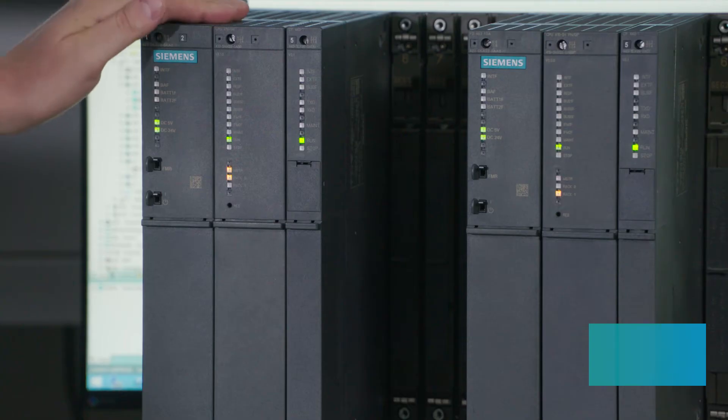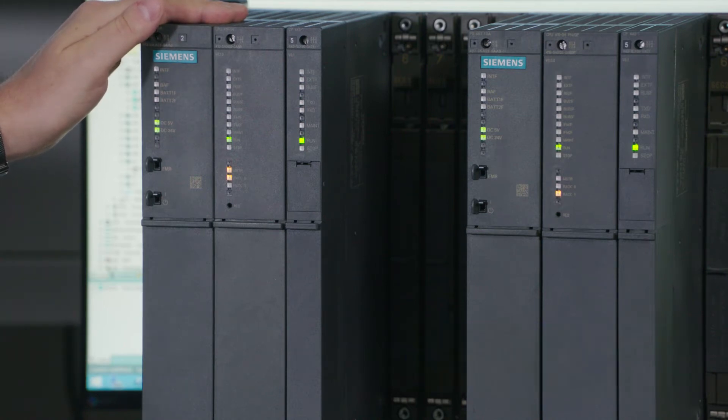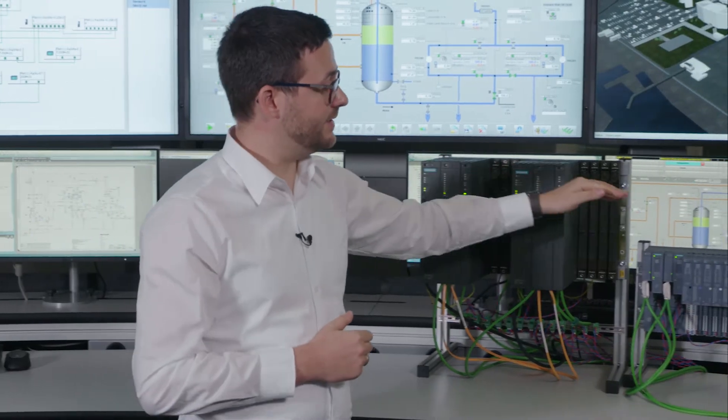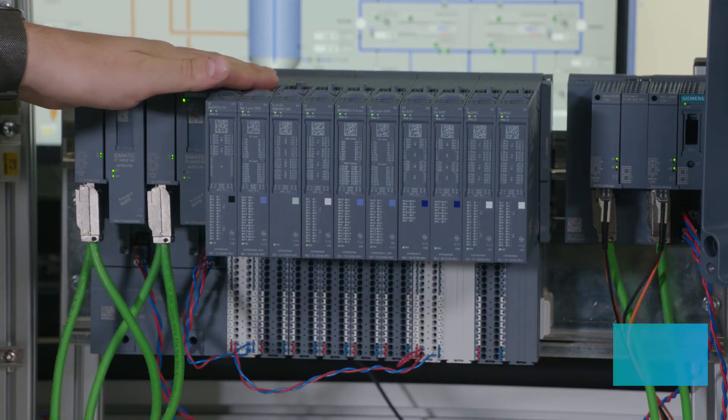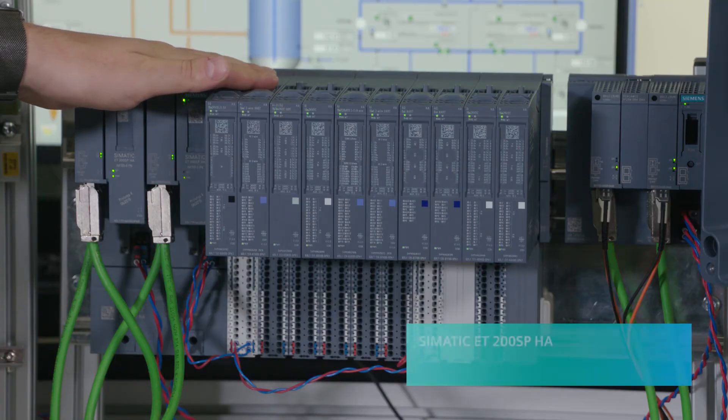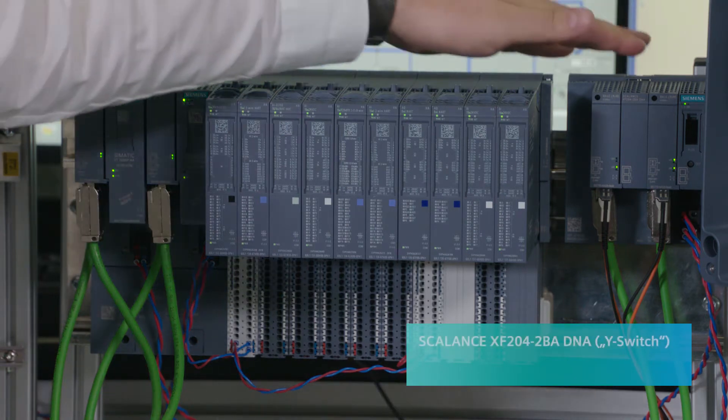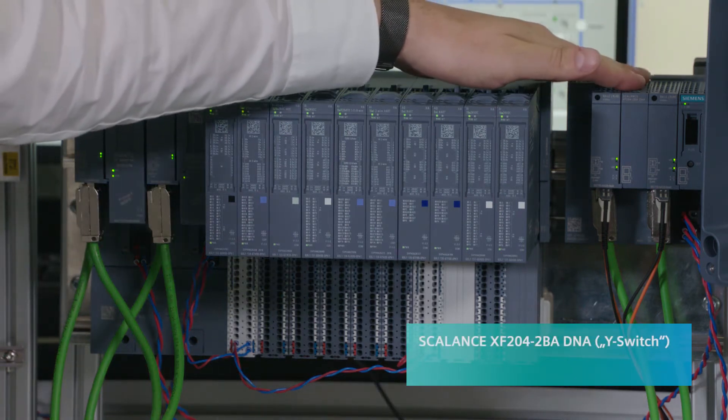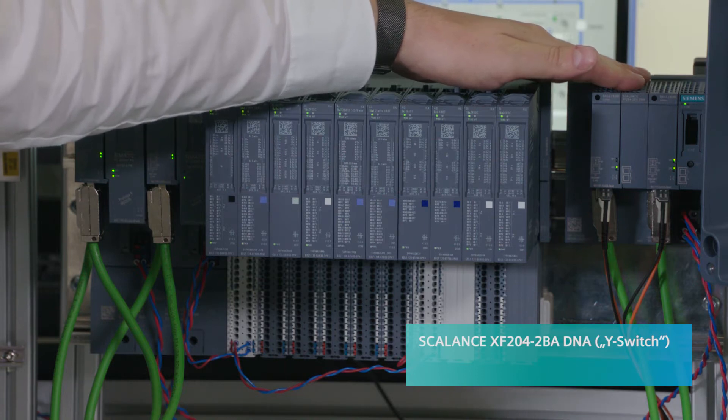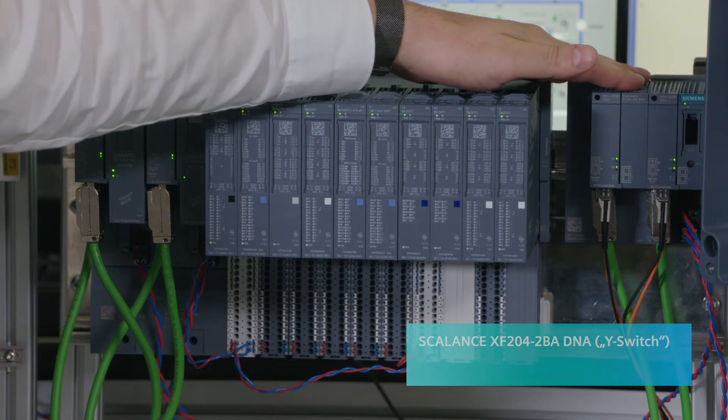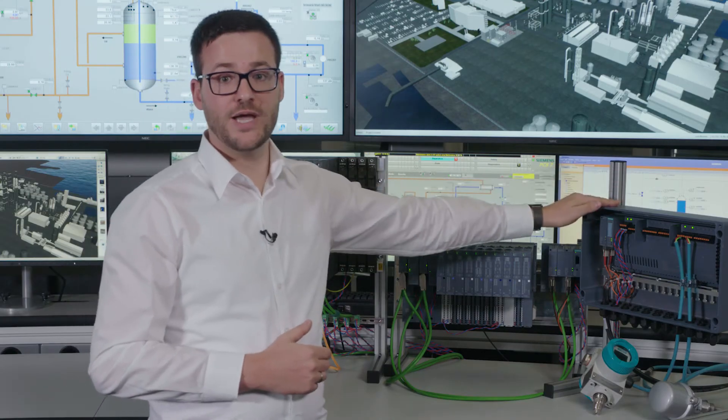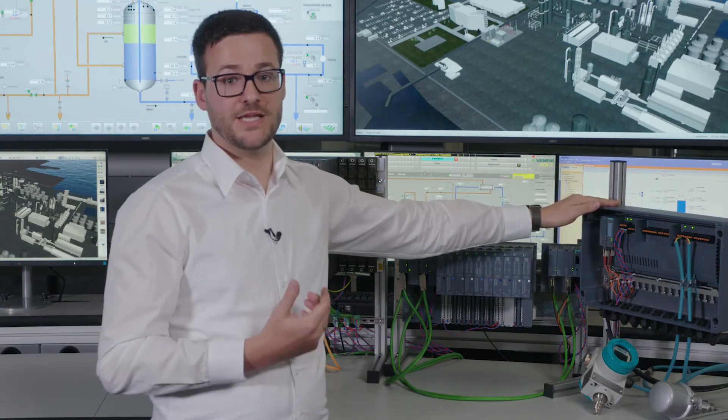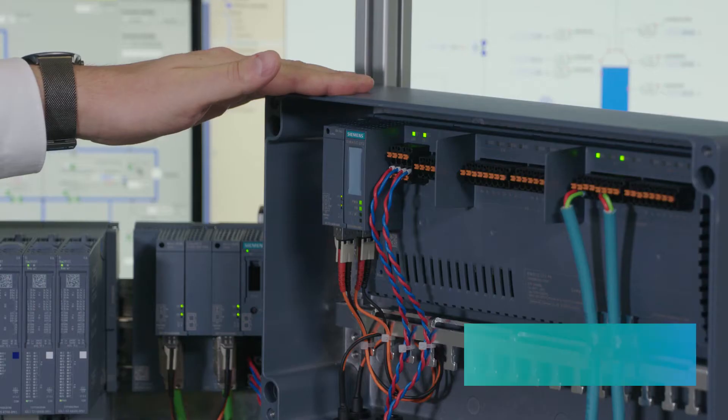The foundation for this is an innovative, advanced hardware portfolio that has been tailored to your requirements with the following features: New firmware for CPU 410, the most powerful process controller on the market; the most compact remote I/O for the process industry, the SIMATIC ET200SPHA; the SCALENS Y-switch for easy, seamless integration of devices into redundant network structures; and a completely new approach with a SIMATIC compact field unit.